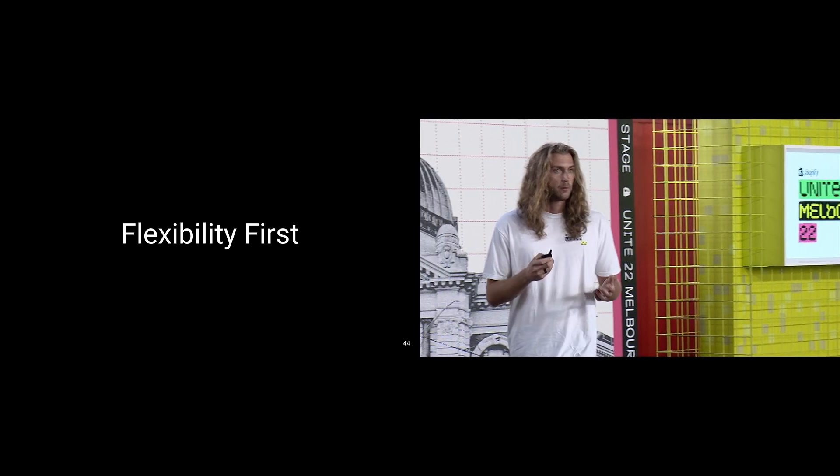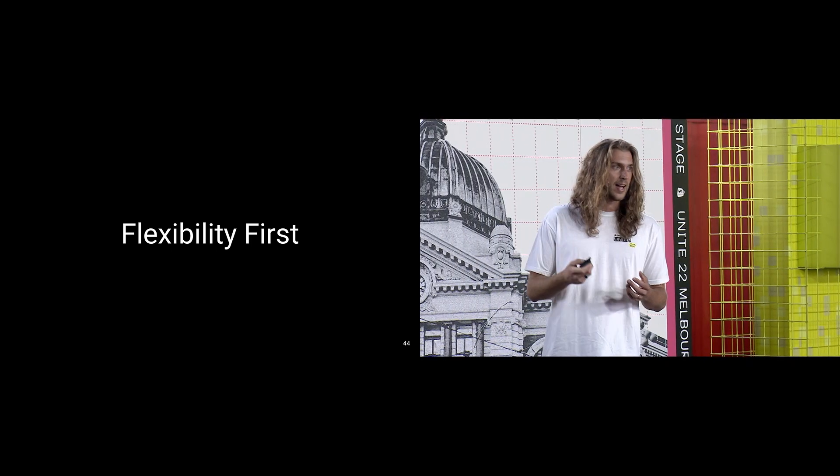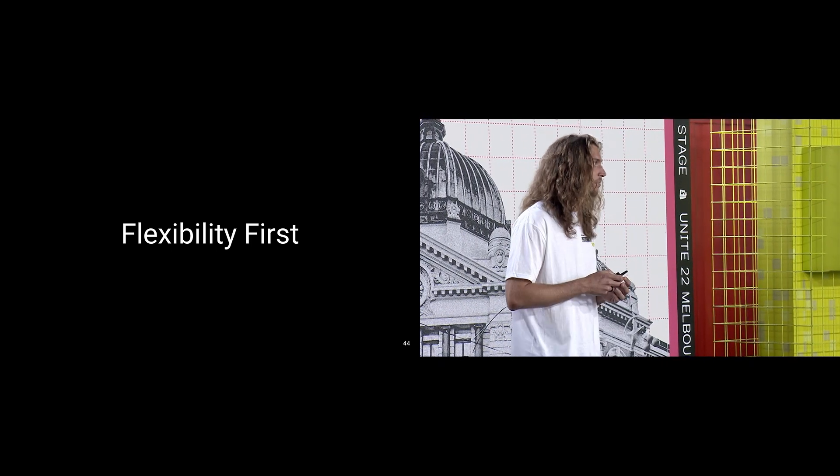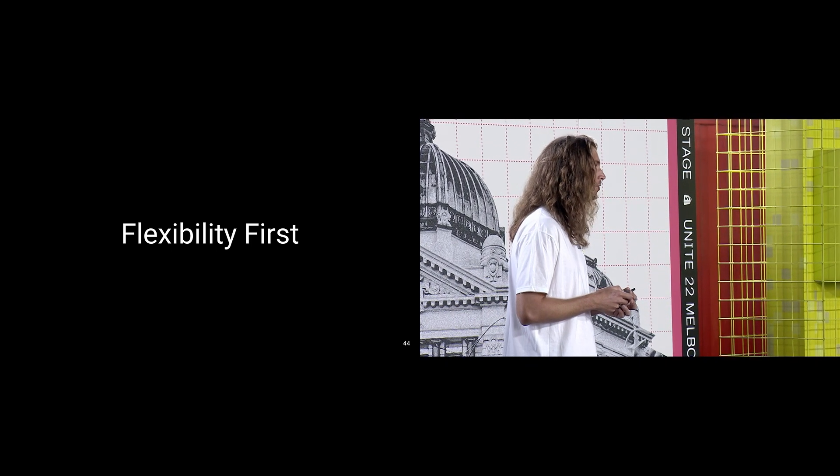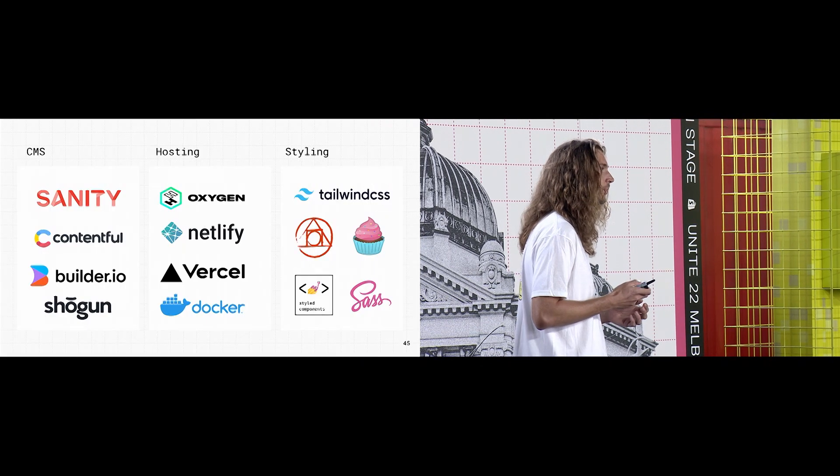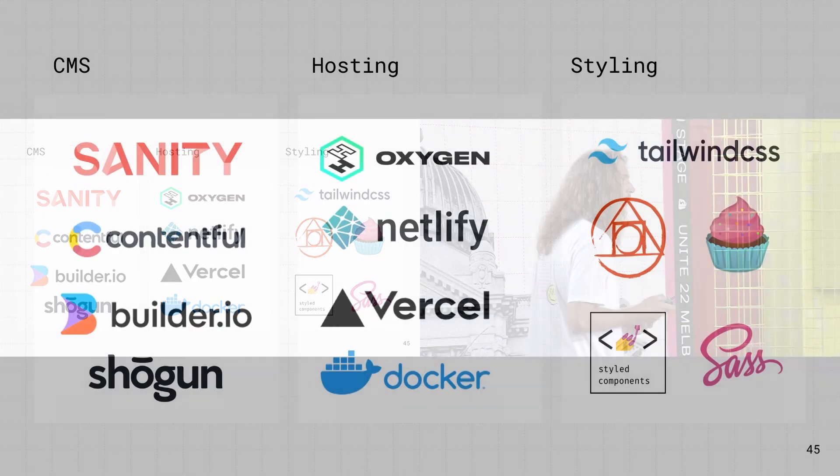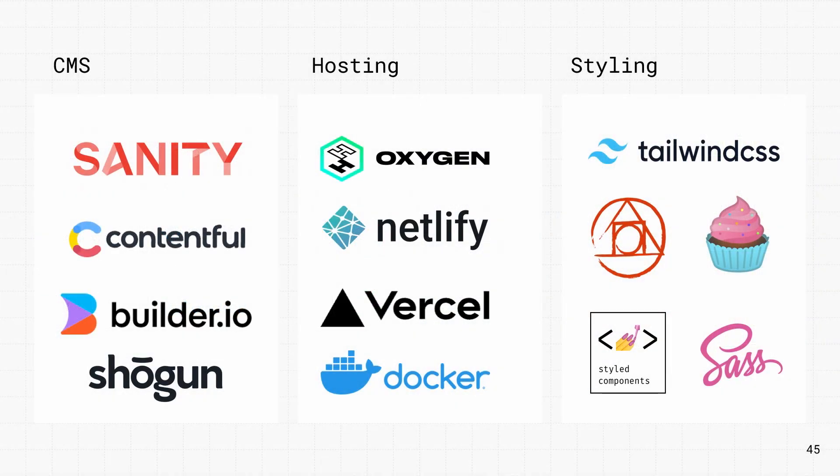A server-rendered headless stack unlocks some pretty incredible flexibility. You can bring your own CMS. Our friends at Sanity and Contentful have already been working on hydrogen integrations. For hosting, deploy to Oxygen, Netlify, and Deno, for Vercel edge functions, or Docker.